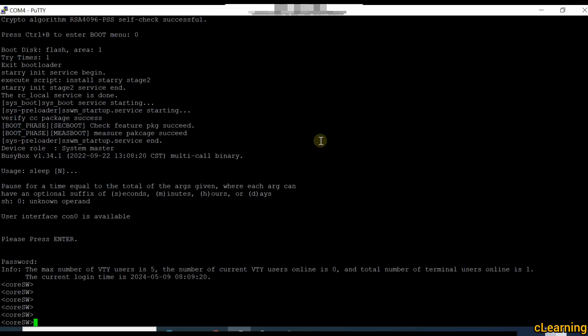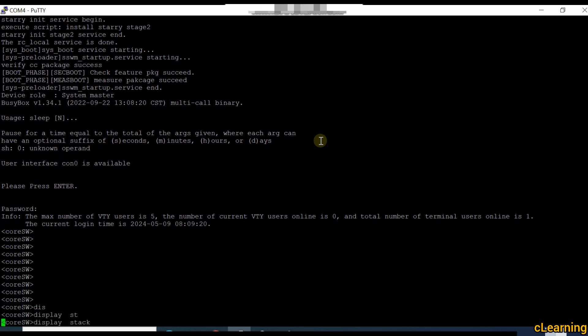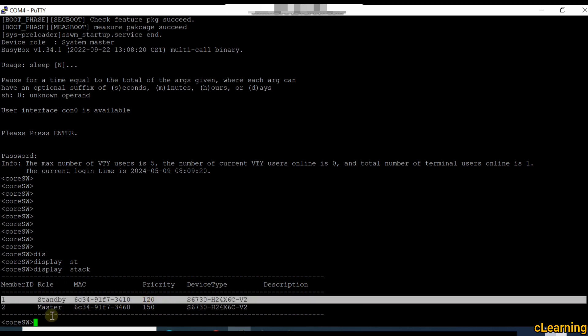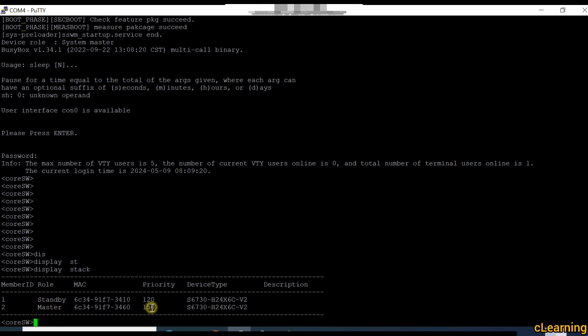Welcome back. It takes five to ten minutes to reboot both devices. Put your console cable in the primary device which was the master, then access the device and run display stack. You can see here: one device is standby with priority 120, and this device is the master. The device with higher priority becomes the master.